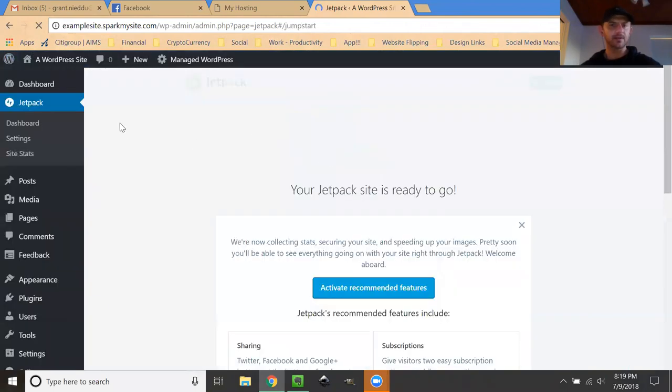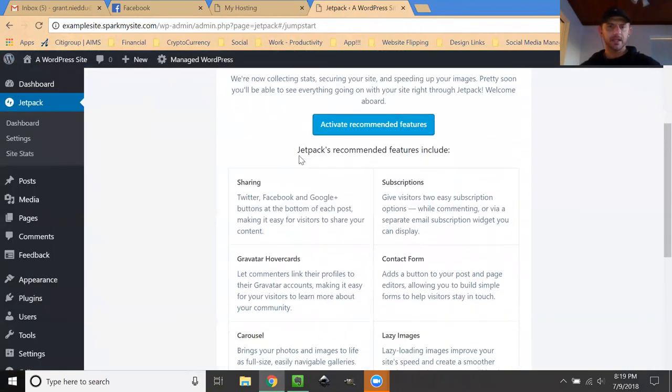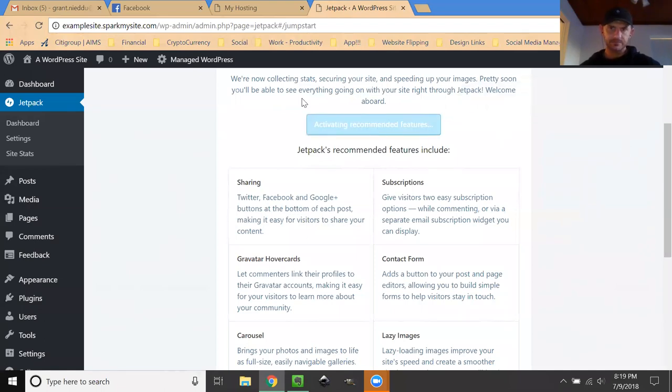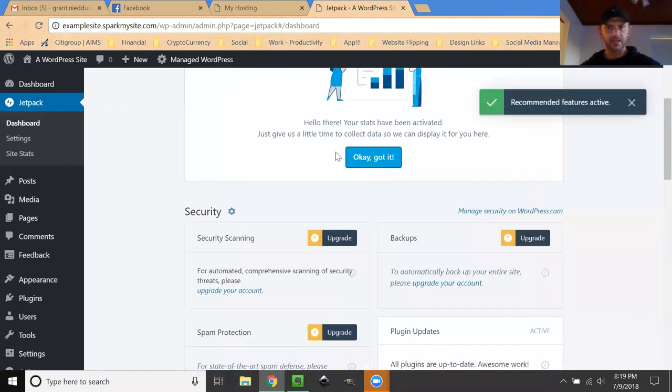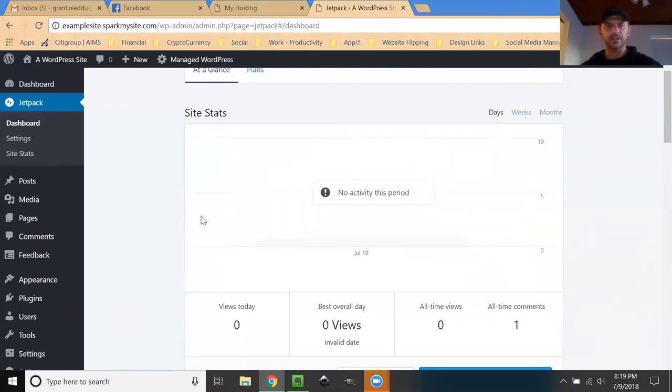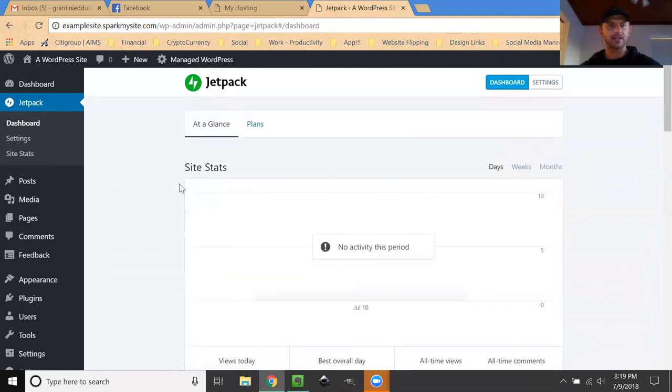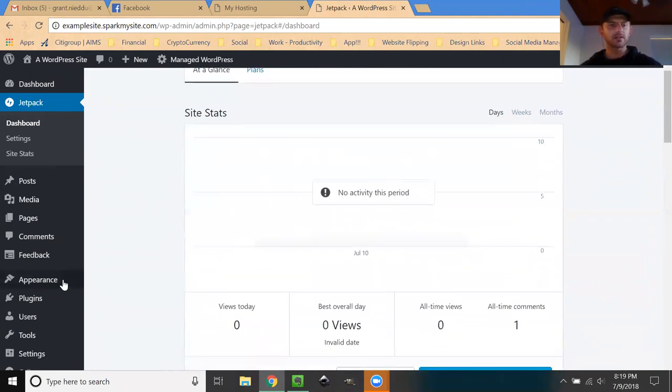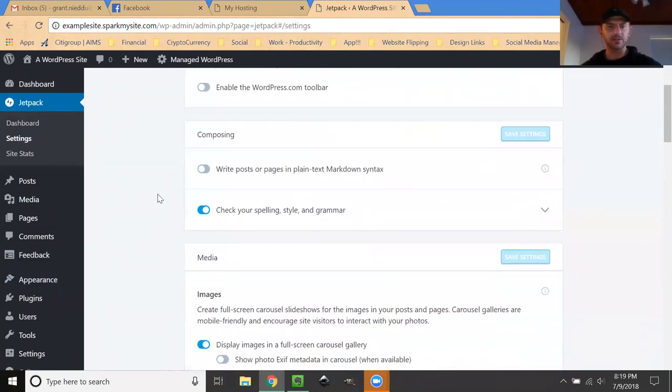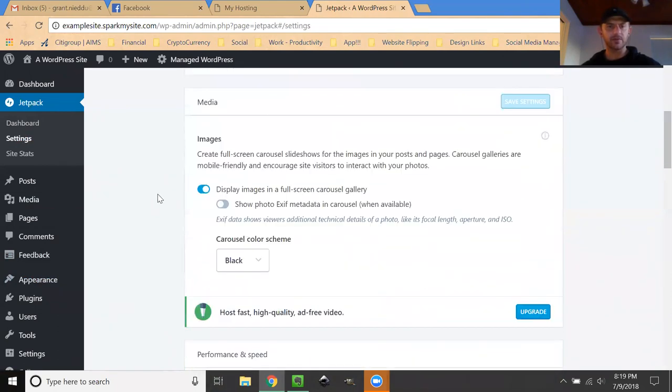It'll route you back to your website. Let's look at activating recommended features. It's going to give you a little bit of information, you click okay got it. Now it's uploaded a series of settings which you can always turn on and turn off right here.